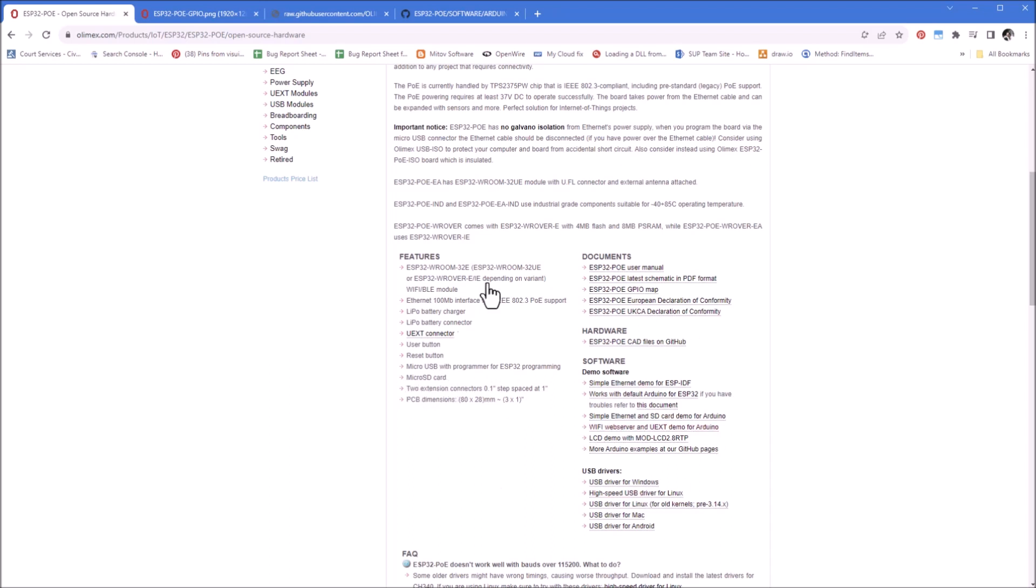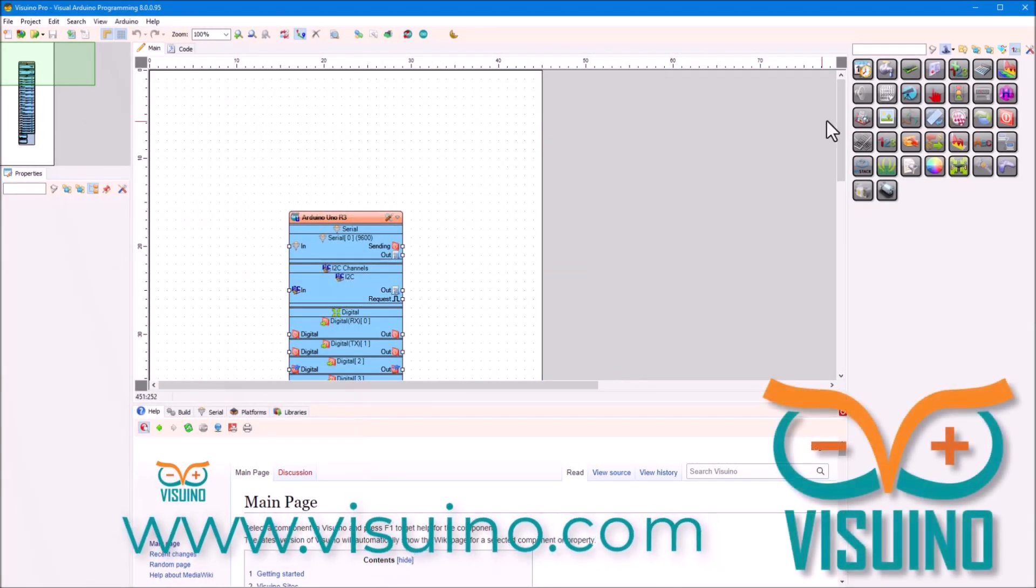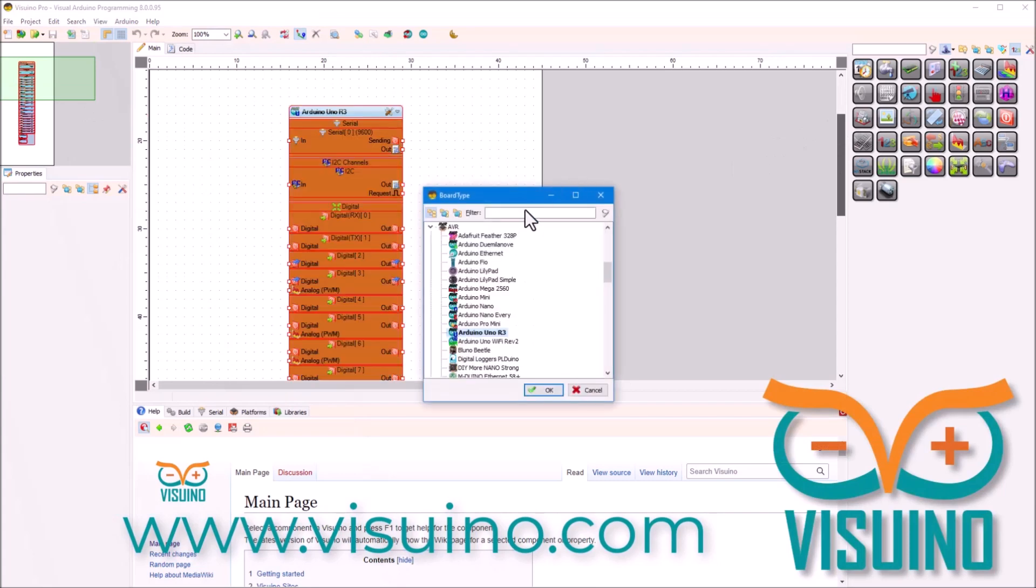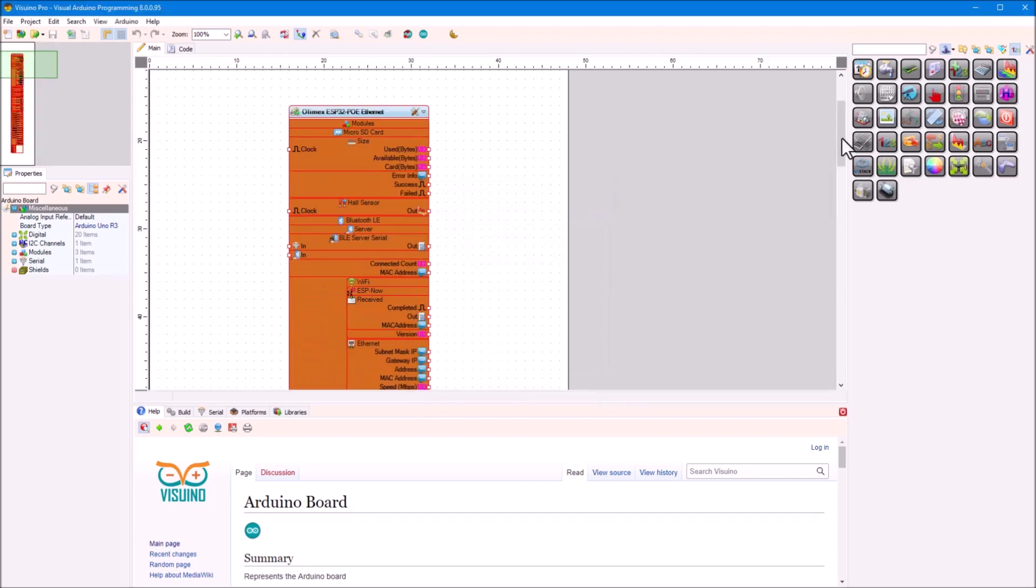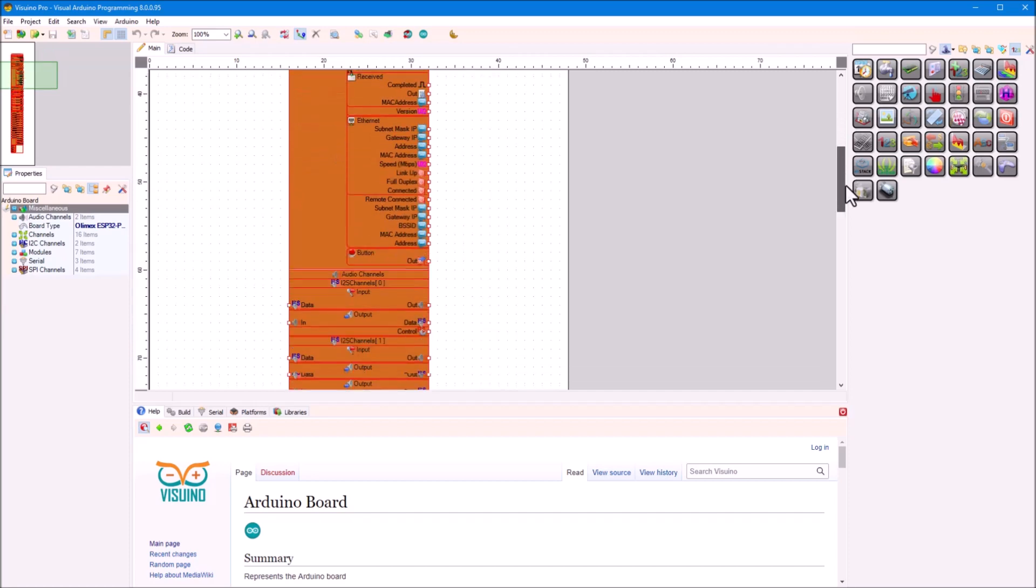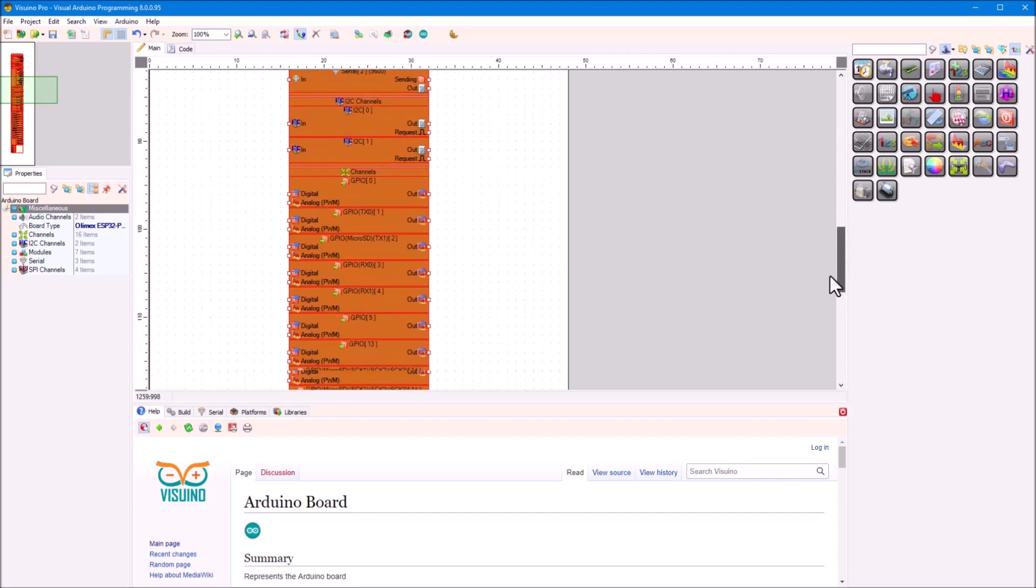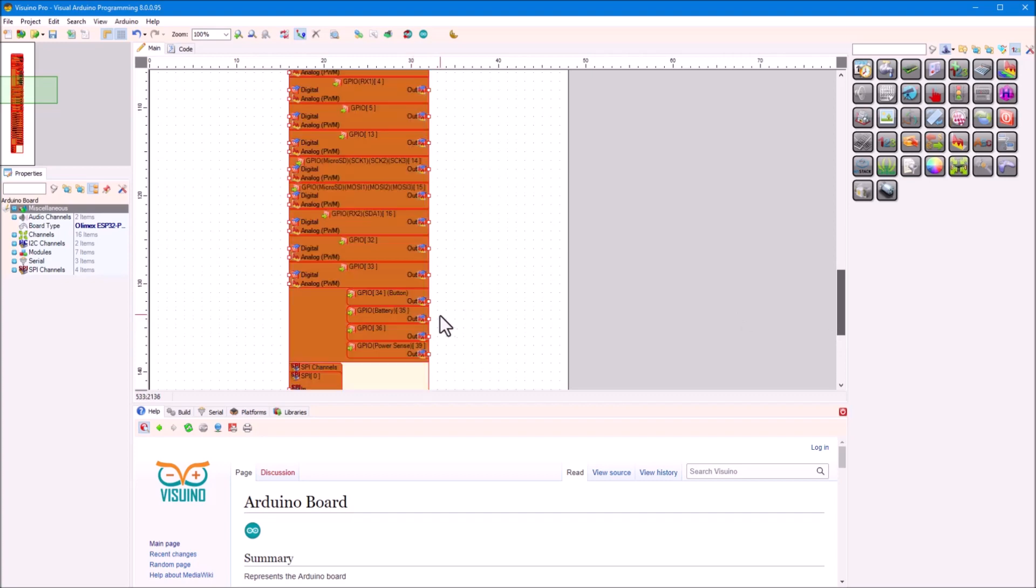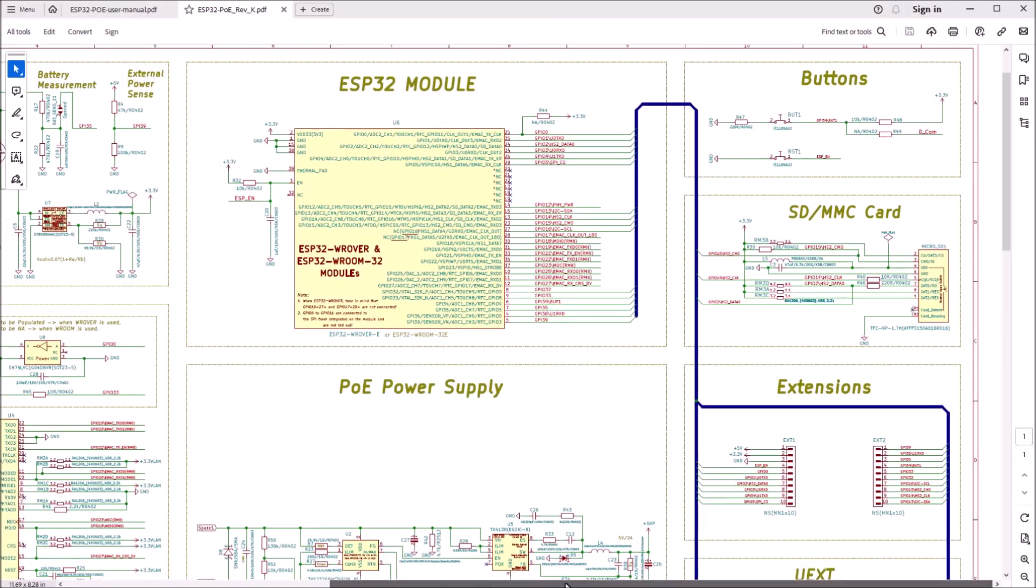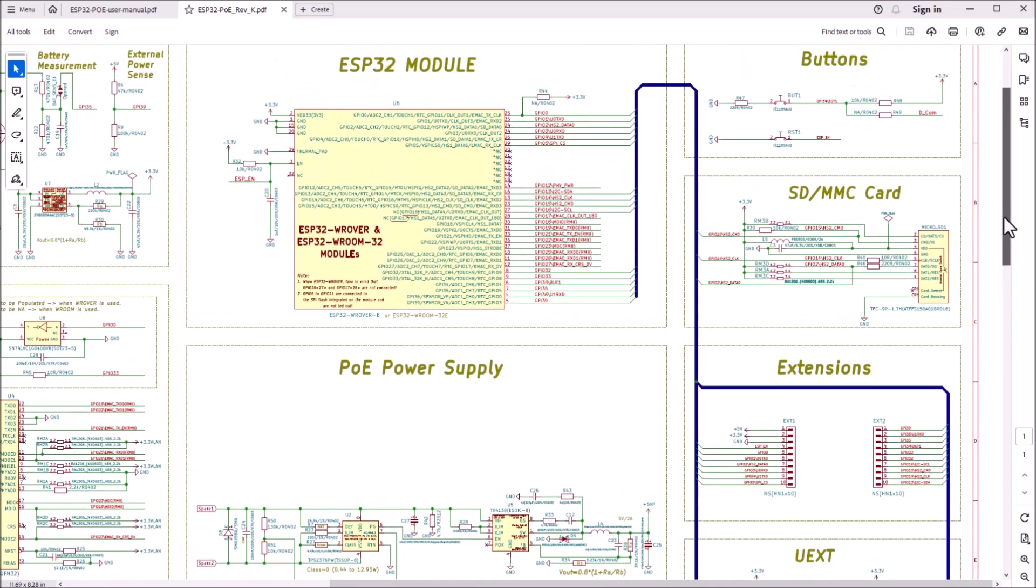Using all this information, I was able to map the device in Visuino and now I will show you how the support looks like. The device is properly listed now under the Olimax category, which I hope will grow in the future, as an ESP32 device. And, as you can see, all the functionality is available, including the user button. All pins are properly mapped.